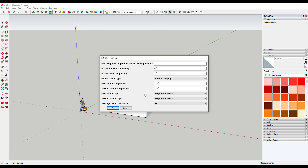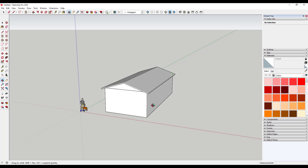Horizontal I don't like because it makes a flat area underneath the roof which we don't really want. We want the soffits to be sloping, so we'll go ahead and click OK.